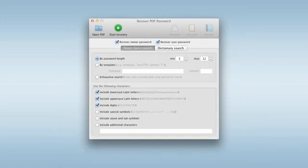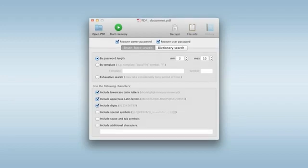Now it's time to decide on the search method. When the correct search method is chosen, the password can be recovered faster. Recover PDF Password offers several password search methods.